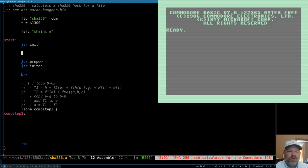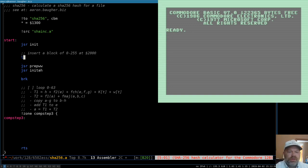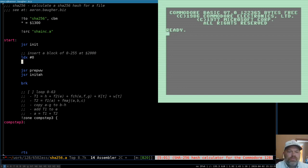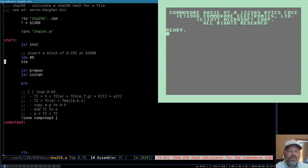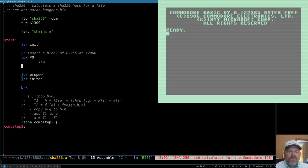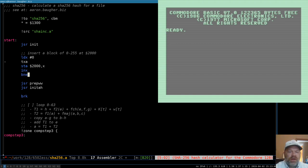To save me having to do that manually every time, let's put it right in here. We'll insert a block of 0 to 255 at $2000. To do that, let's load X with 0, start a loop, and use X as the index. In the loop, we'll transfer X to A, then store A into $2000 comma X, increment X, and branch if not equal back up to there.